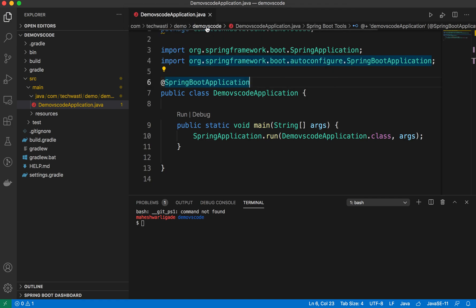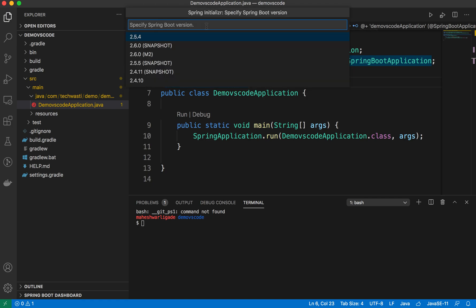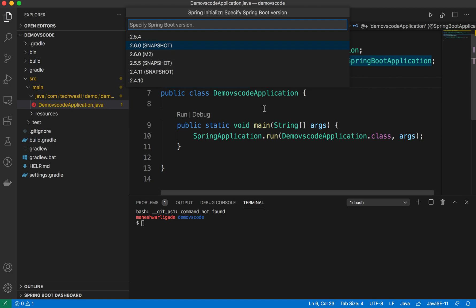I will just choose this one. It will provide me different options for which Spring Boot version you want to generate the project. Spring Initializer is the replica of the start.spring.io website. Here you can select multiple options and generate the project.